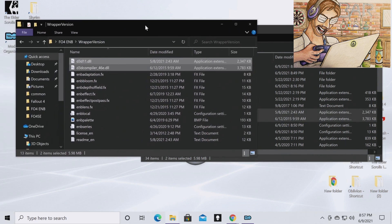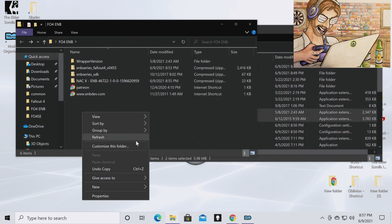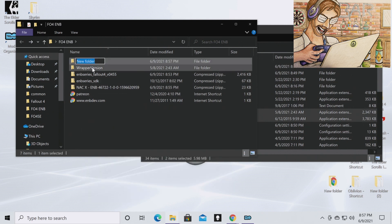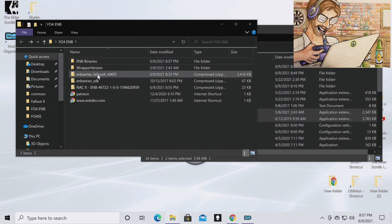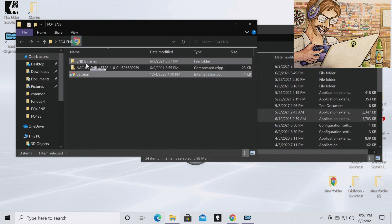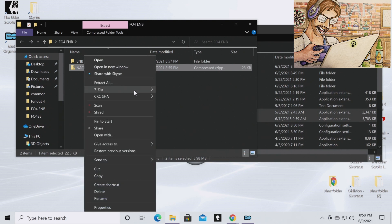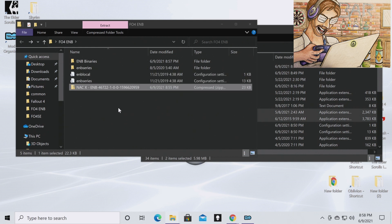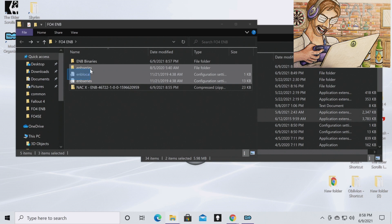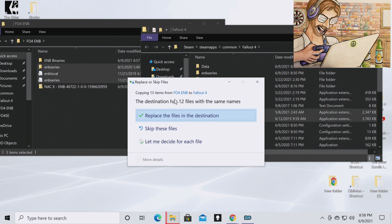Now you have the ENB binaries installed, but you still need to install the ENB preset itself. I'm going to create a subfolder inside the FO4 ENB folder and rename it ENB Binaries to keep things organized, then drag the binary files in. Now go to your ENB zipped file, right-click, go to 7-Zip, Extract Here. Highlight all the extracted files and drag them over to your Fallout 4 directory. If you've done this before and are updating, click Replace the Files in Destination.